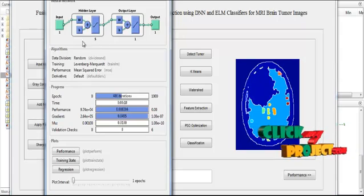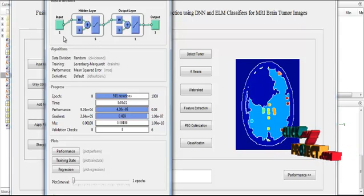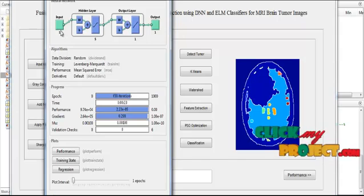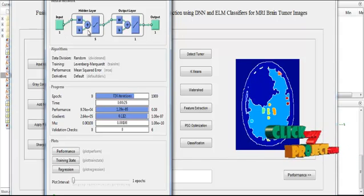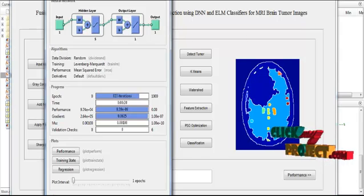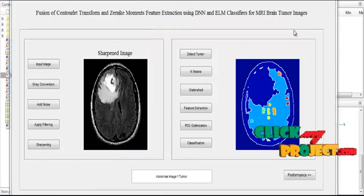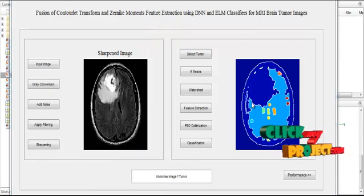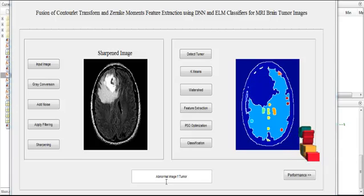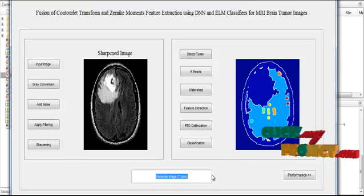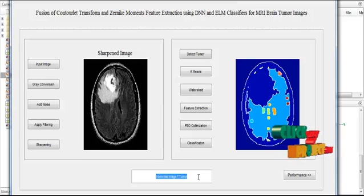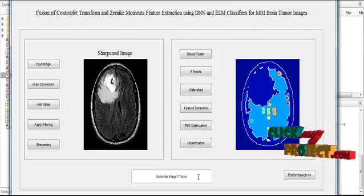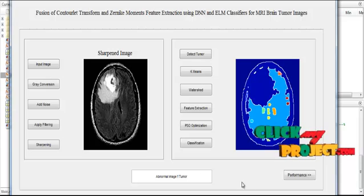In the neural network, we have considered three types of layers: first one is the input layer, second one is the hidden layer, and the third one is the output layer. After running the neural network, the input image is classified and the types of classification result will be displayed in the edit box. Now the input image is the abnormal tumor.